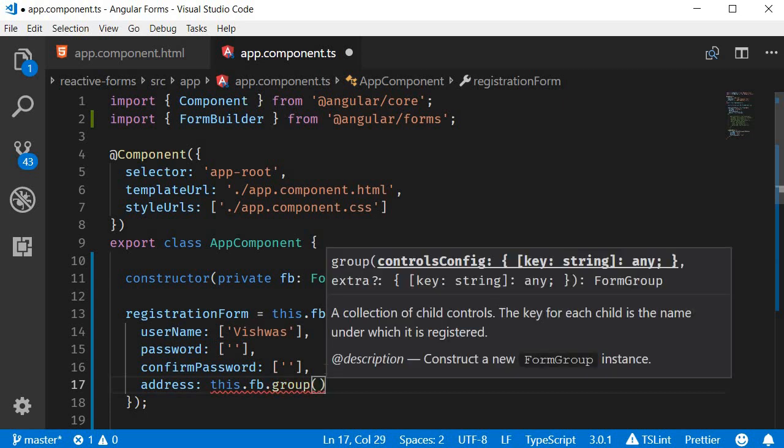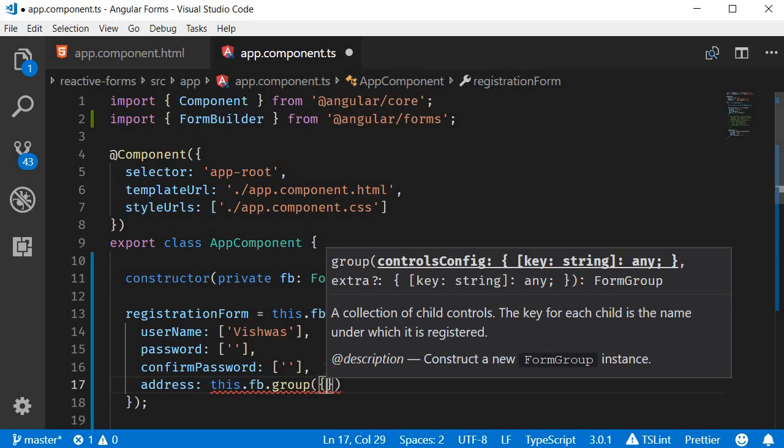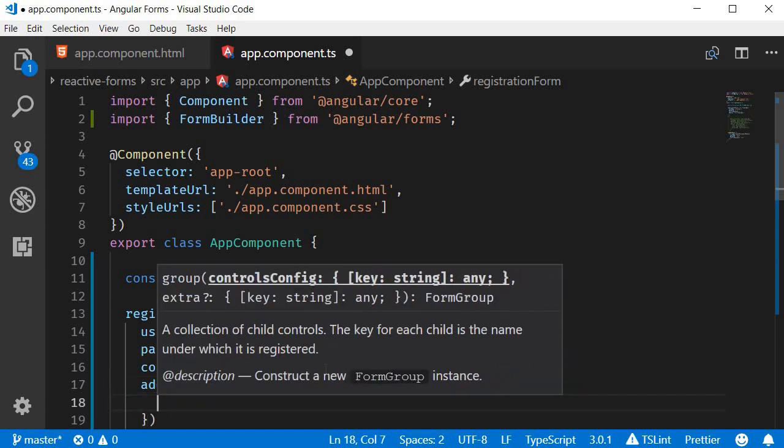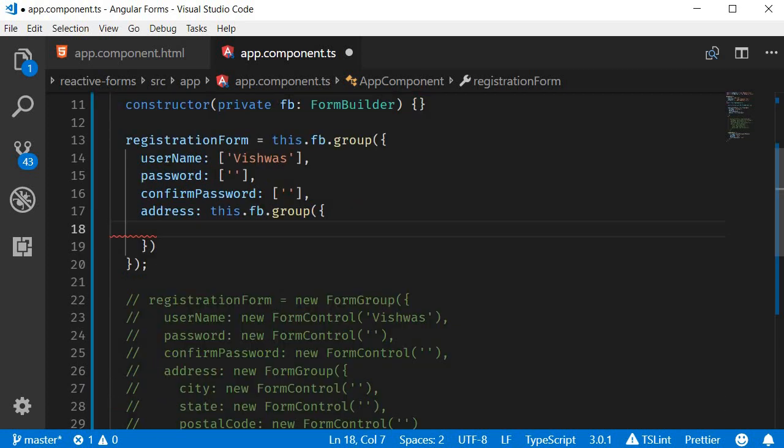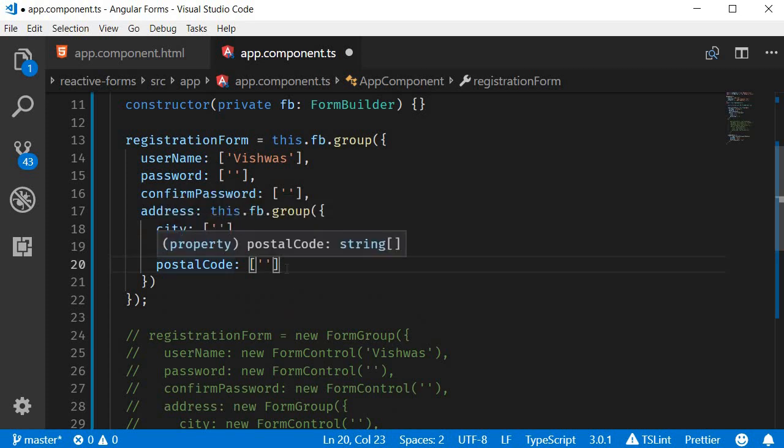This in turn takes an object where again the form controls are the keys. So object and we have the form controls as keys. City, state and postal code.